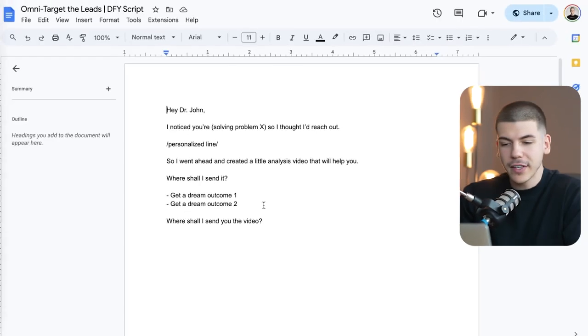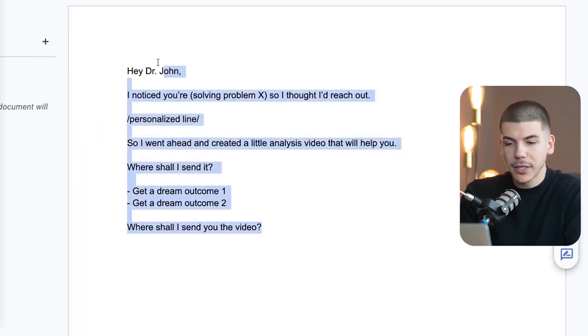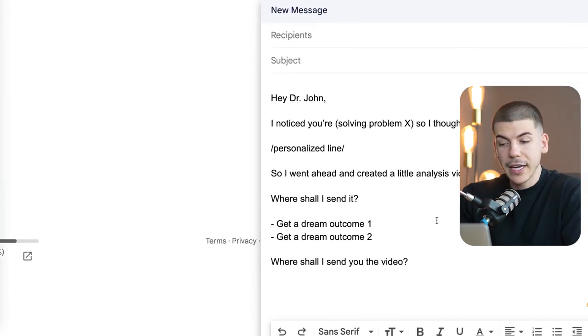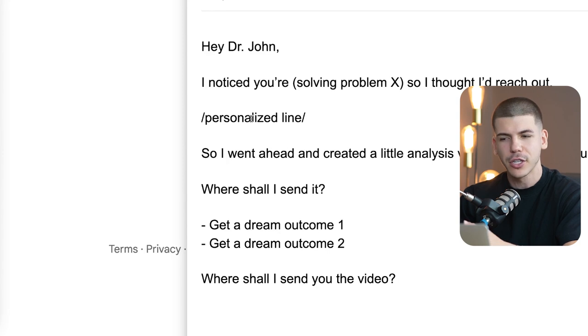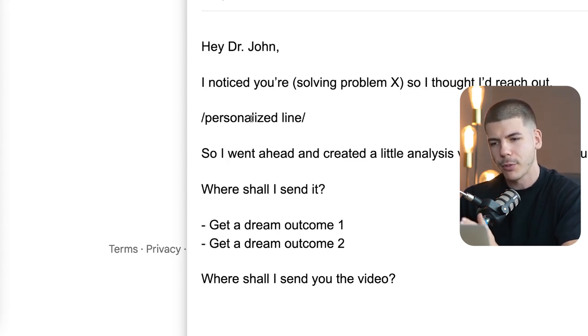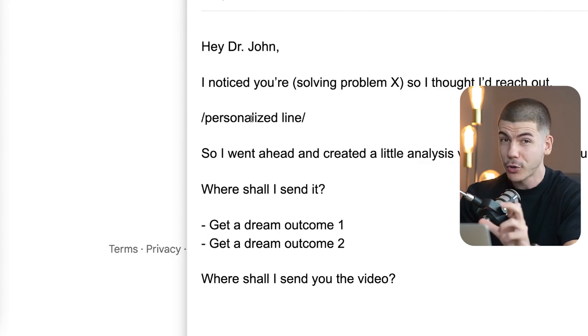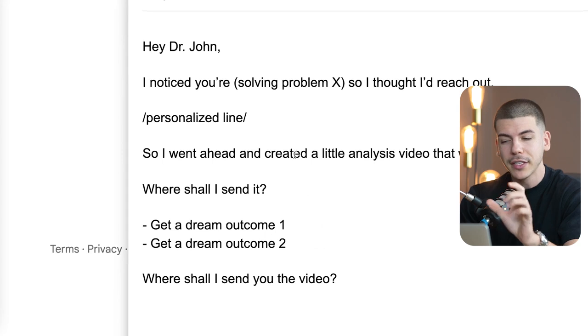Regardless of what you're trying to sell — an affiliate offer or any offer in general — you can use this email template. Once you get those emails, send something like: 'Hey, I noticed you are a barbershop' or a gym, or helping people with whatever problem they solve. Then add a personalized line that shows you've actually paid attention and aren't just copy-pasting. Then say something like, 'I went ahead and created a little analysis video that will help you — where shall I send it?' and include the dream outcome, such as how to get more customers, rank higher on Google, or whatever the offer promises.